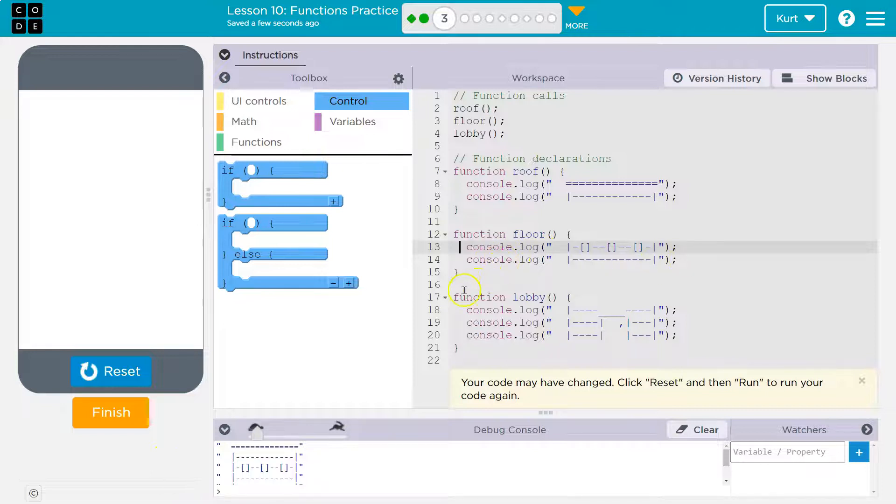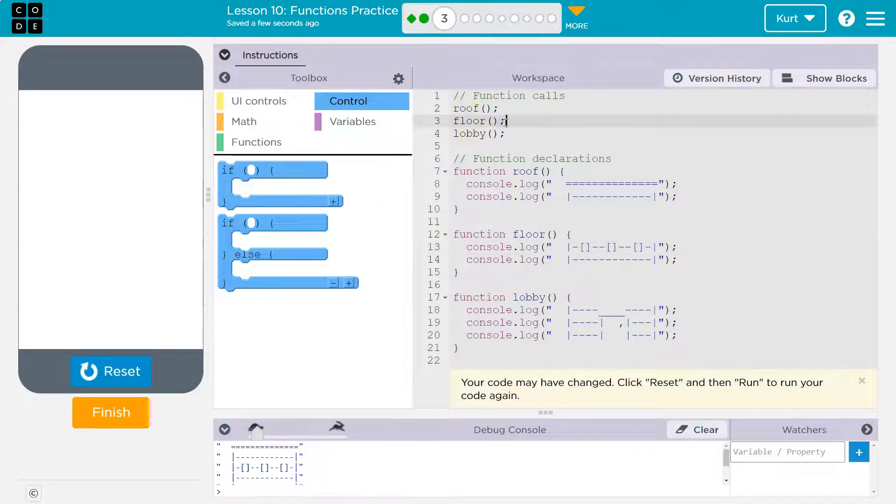This line hits the bottom of this function, says, okay, I'm done. Back to where I was, which is here. Drops and runs this line, lobby.